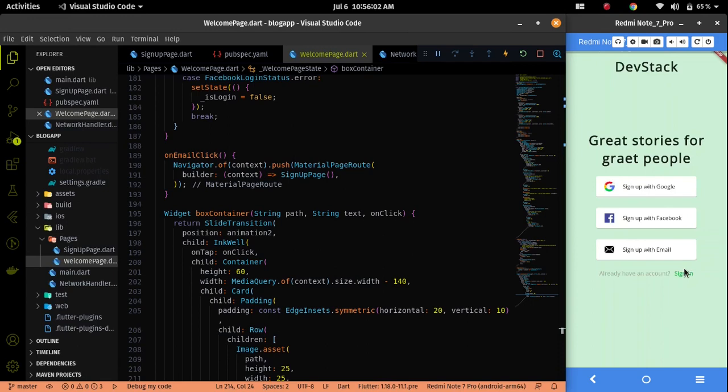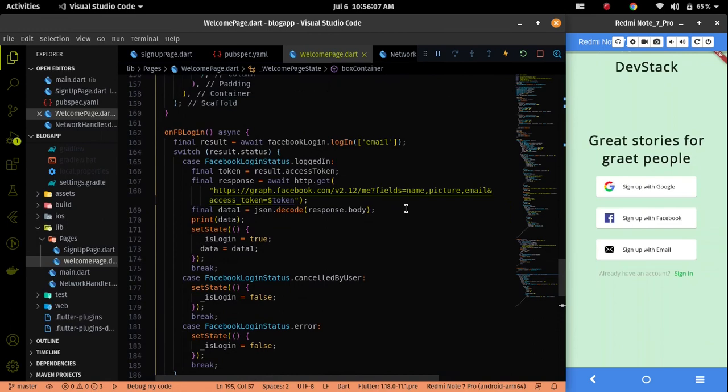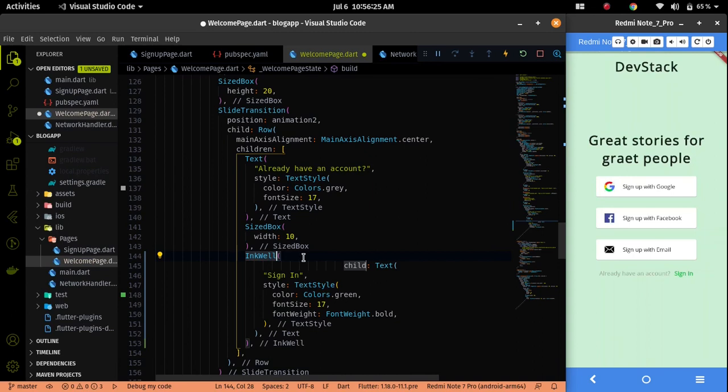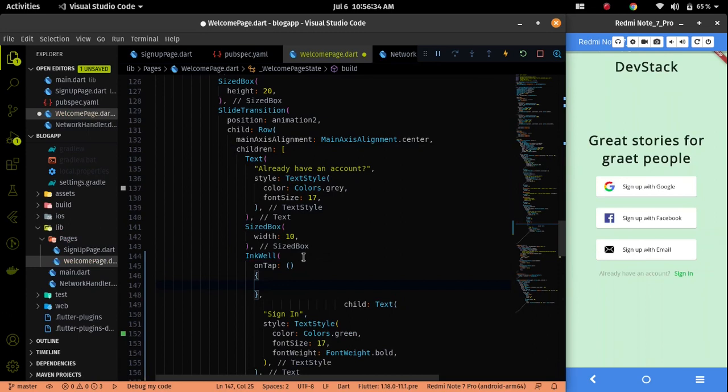In the welcome page we have a sign in text. Let me wrap it using the InkWell to provide the button functionality. In the InkWell we have a parameter called on tap. In the on tap we can call the navigator to navigate from the welcome page to the sign in page.